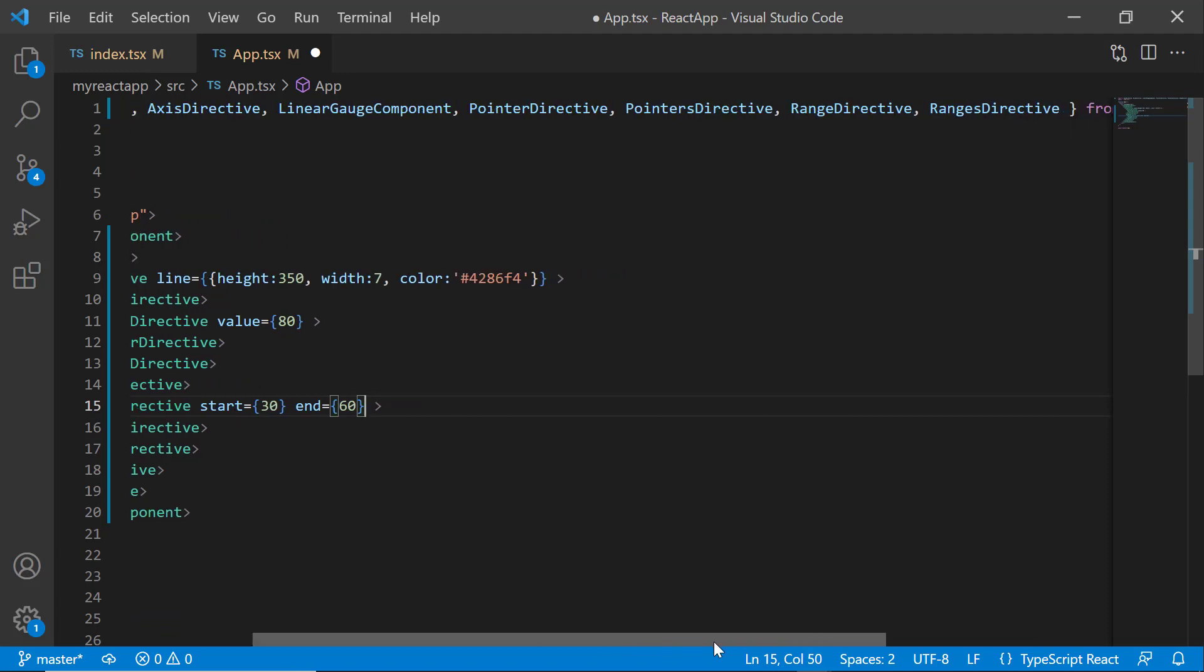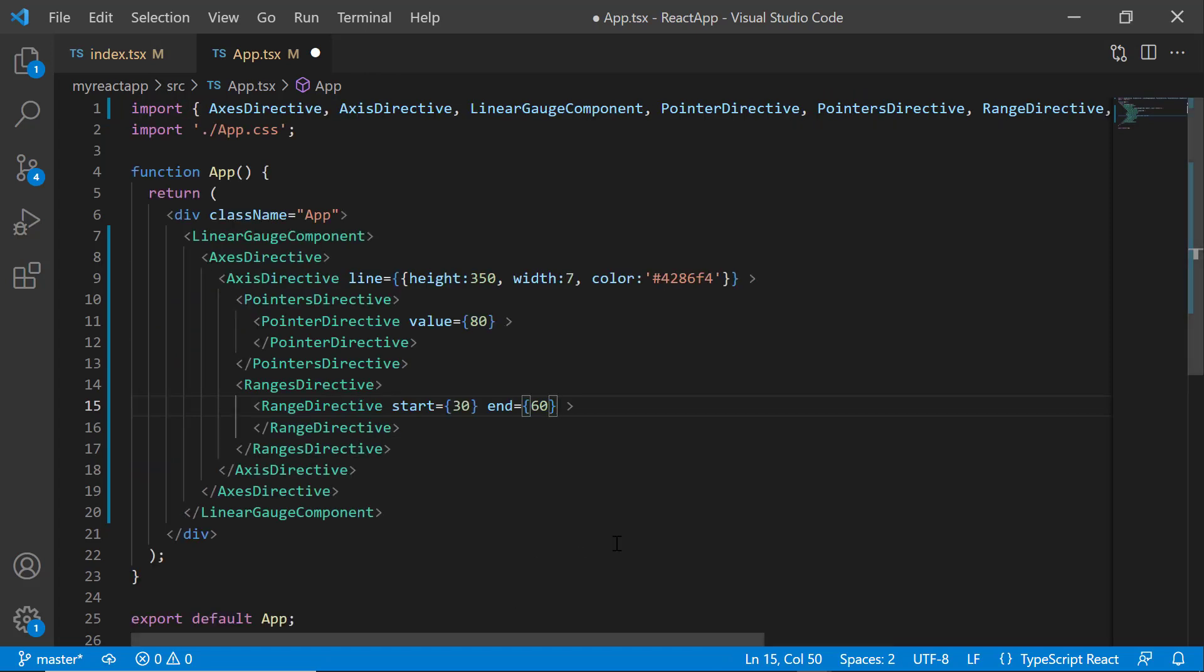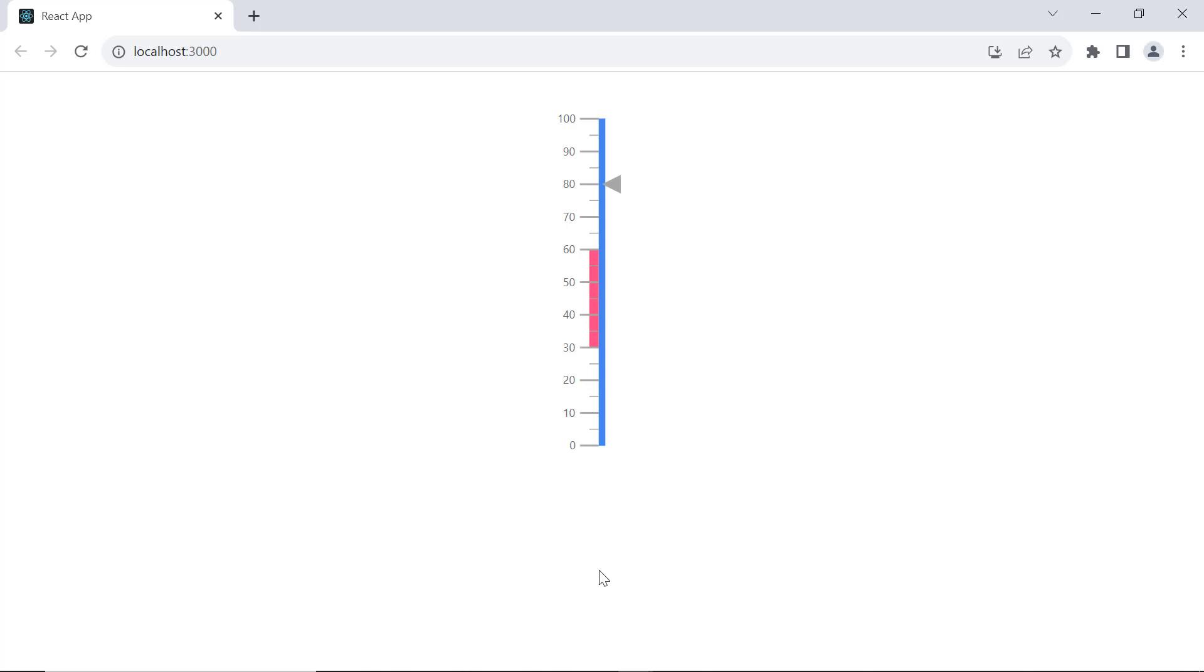To use the RangesDirective and RangeDirective tags, I need to import them from the Syncfusion Linear Gauge package. Looking here, the range from 30 to 60 is displayed on the axis scale.